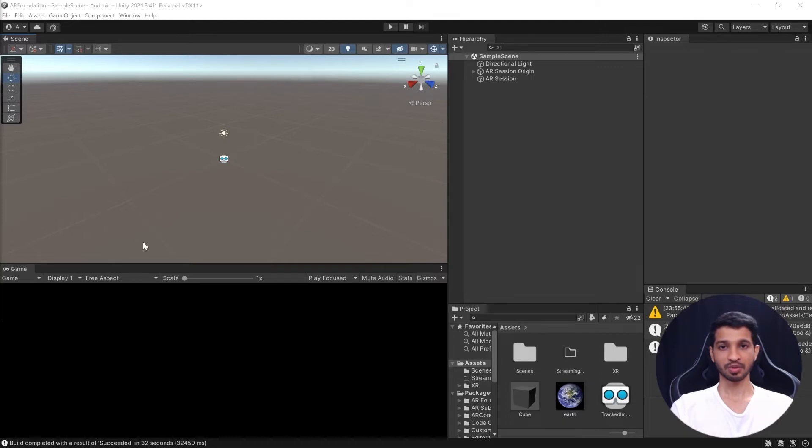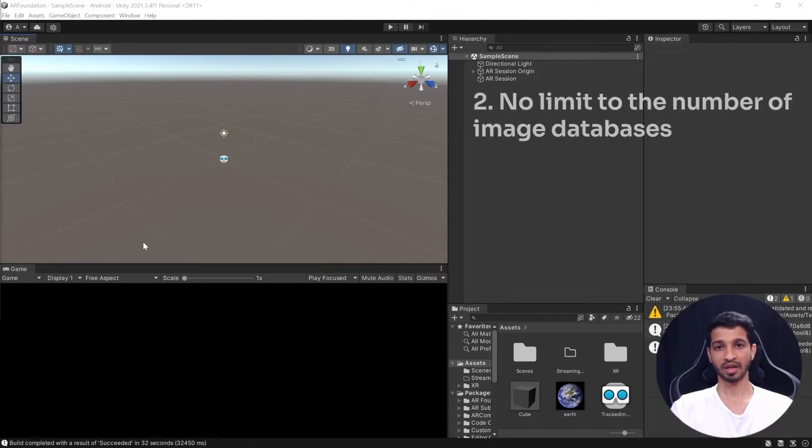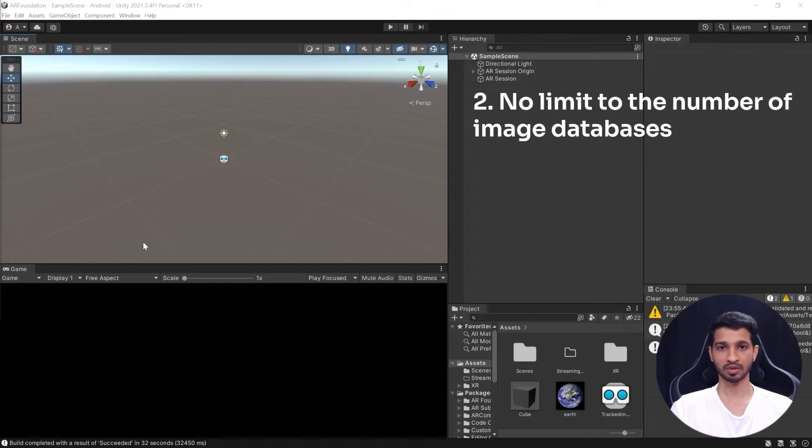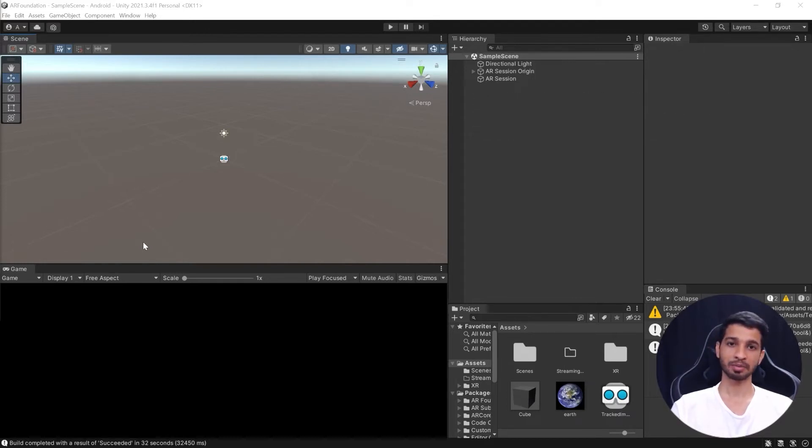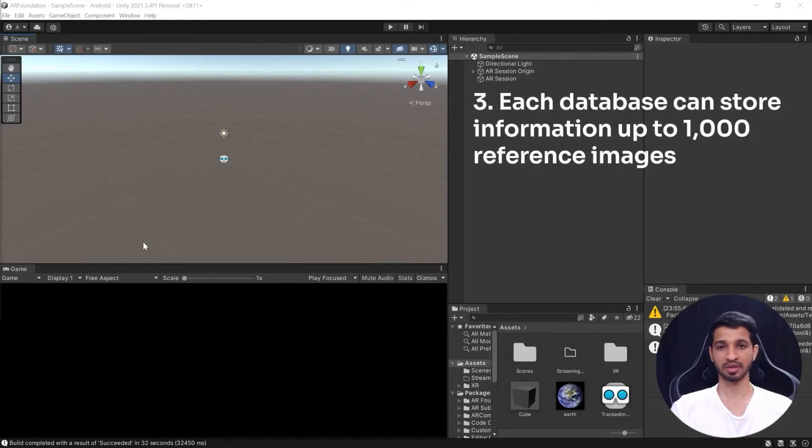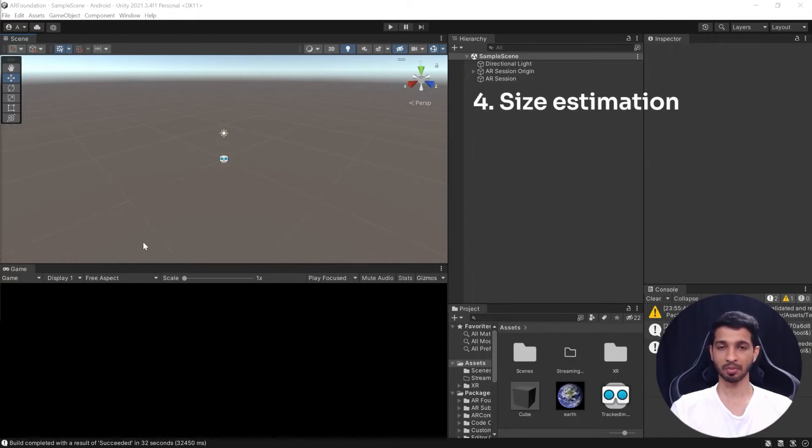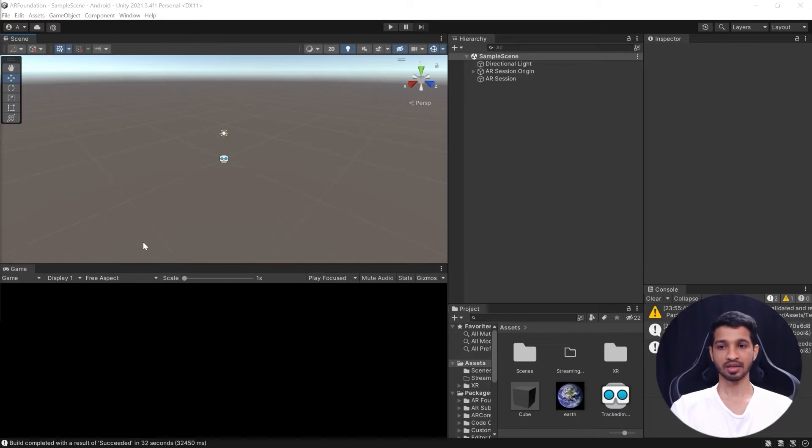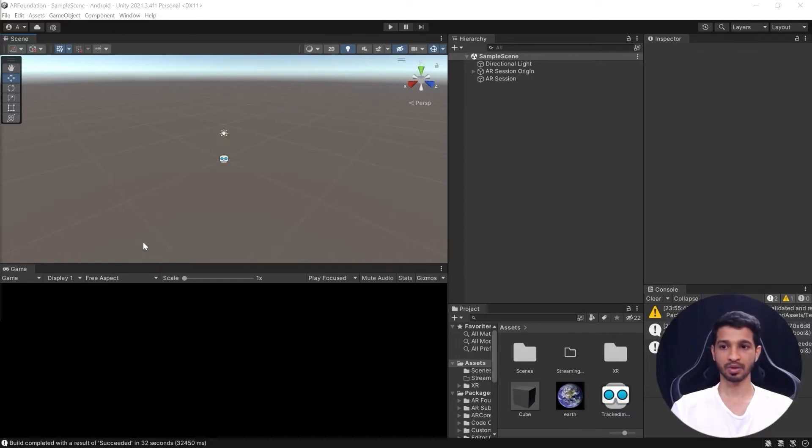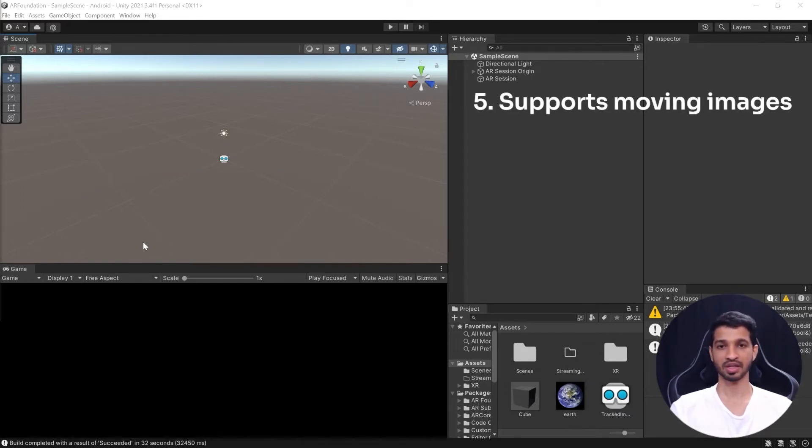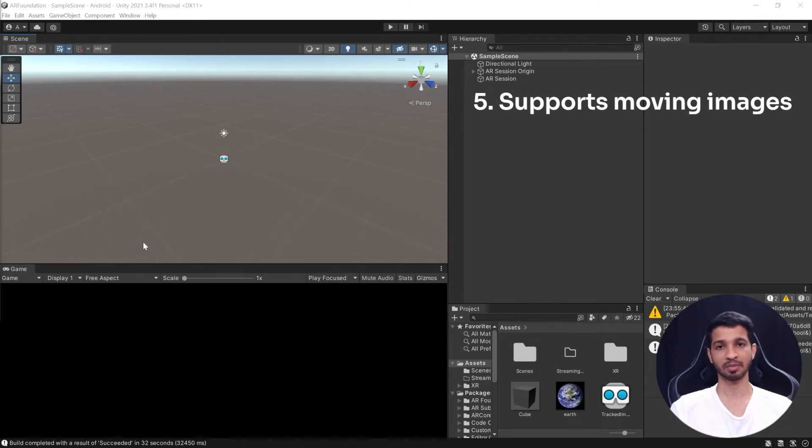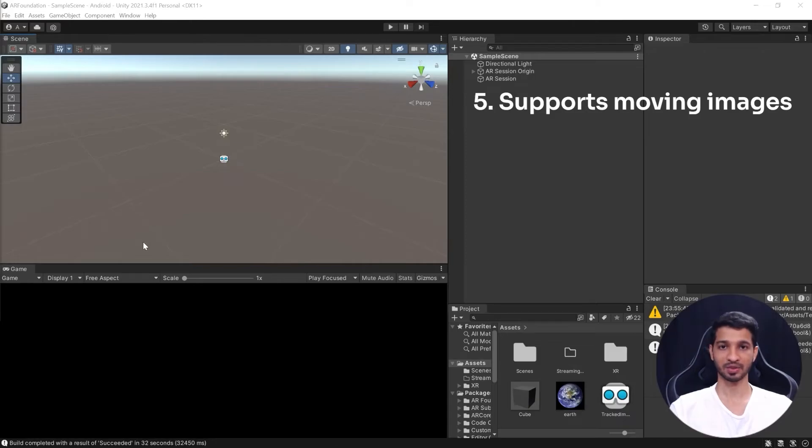Then when it comes to the image database we can have any number of image database and each database can hold around 1000 images. Another capability of AR Core is that it has size estimation. So if you have not mentioned the size of the image it can estimate the size and it will keep improving its estimate over time. Then AR Core has the capability to respond and track to images. So for example if the image is moving then this has the capability to move the tracked game object along with it as well.